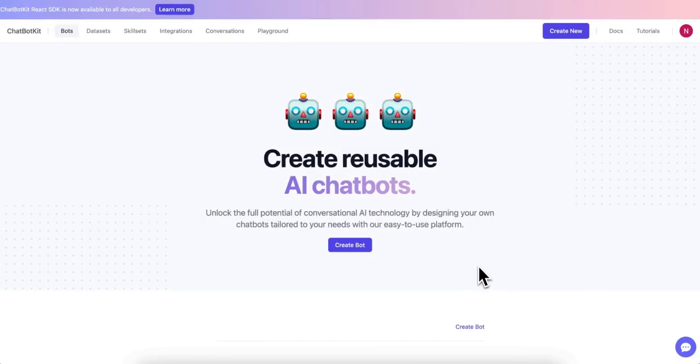The first step is to visit the Chatbot Kit website. Once you're there, navigate to the templates page.